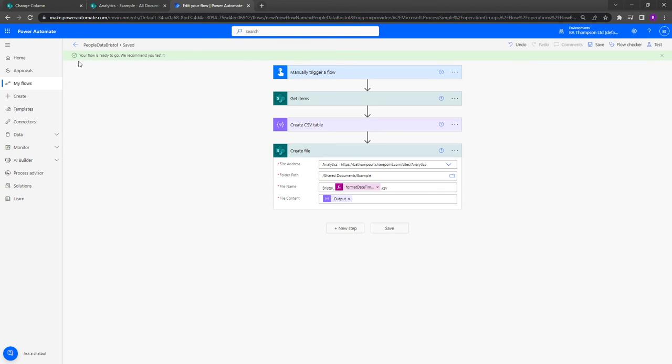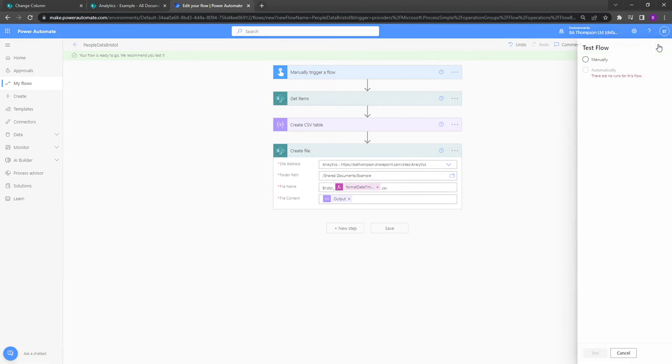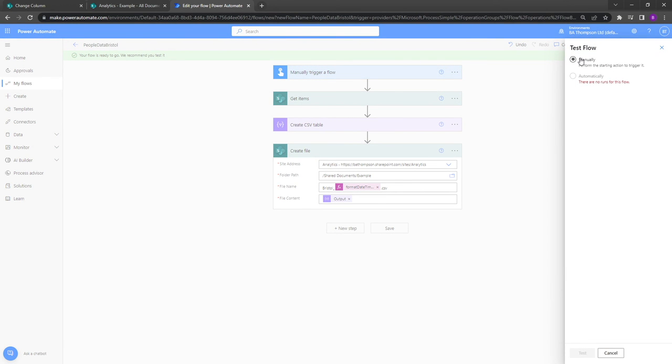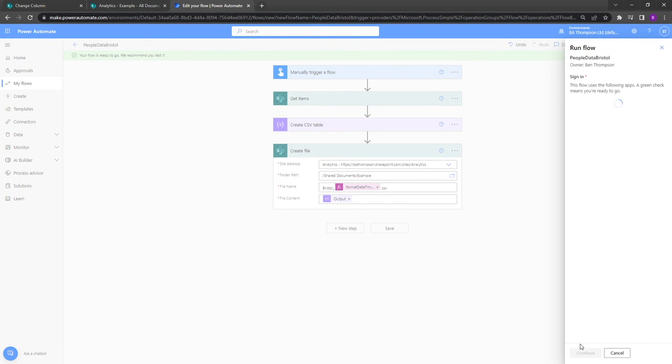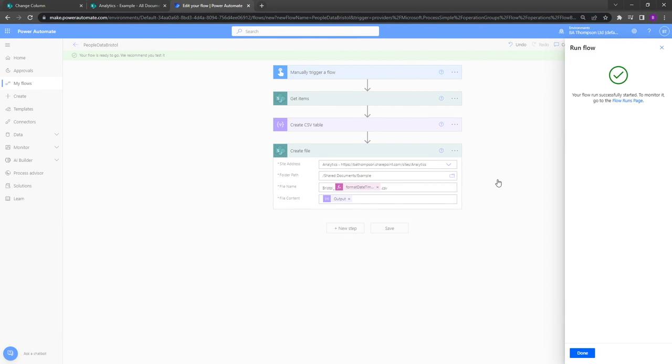We can see that our flow is ready to go. It's not giving us any errors, so all we need to now do is go into test. We're going to do manual test, a couple of buttons to press here, continue, and lastly run our flow.